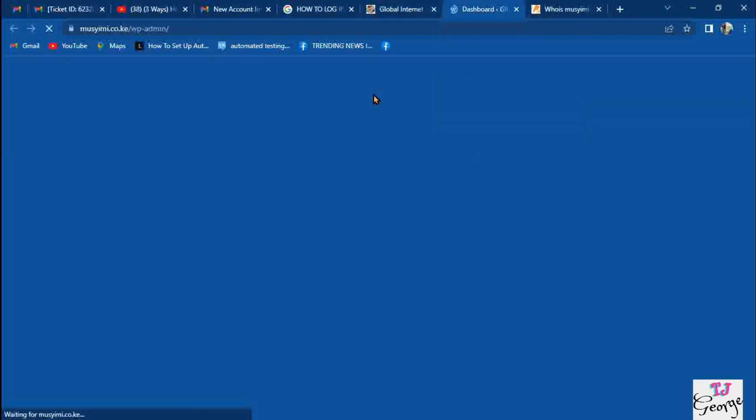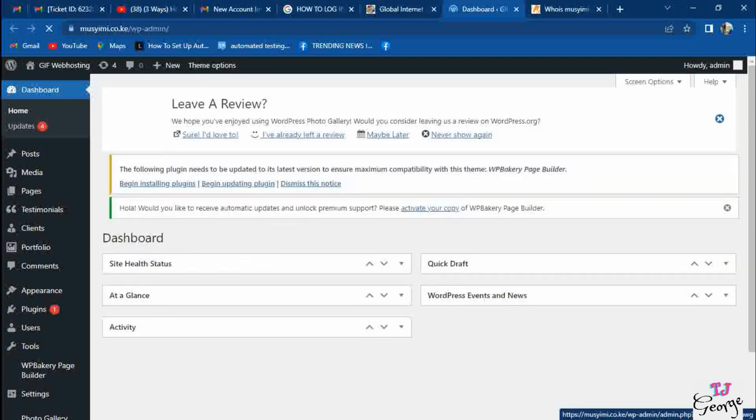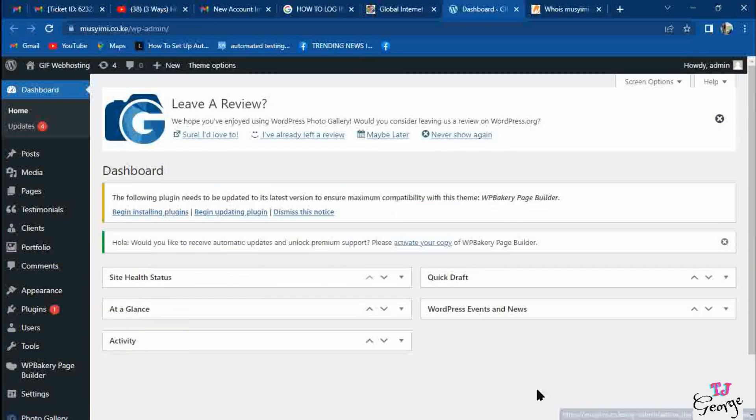It goes automatically to the dashboard. You can see we click the button and then it loads your dashboard automatically without any problem.